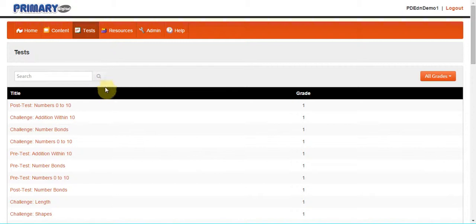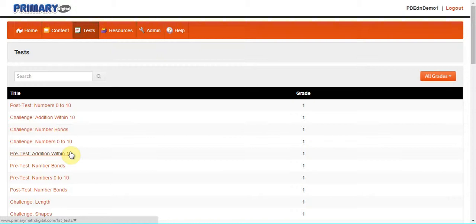The pre-test component, which is found at the start of every topic, assesses students' prior knowledge to gauge their readiness for the new topic. Prior to starting a new topic, we can print out a PDF version for students to attempt, and then we can grade.